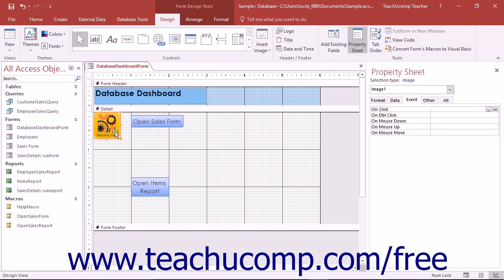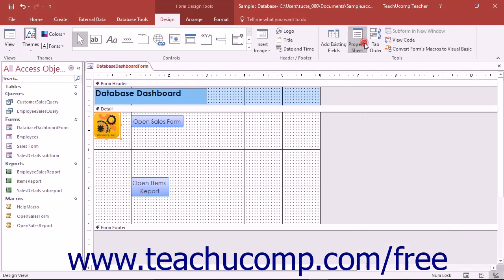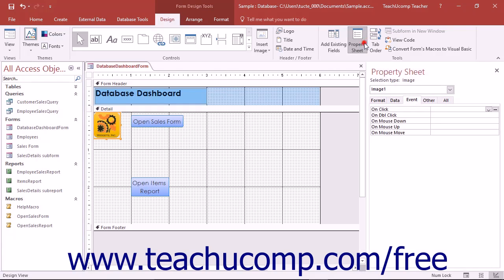To do this, select the object in the form to which you want to attach the macro, and then click the Property Sheet button to display the Property Sheet pane if needed. In the Property Sheet pane, click the Event tab to view all of the available events for the type of object you selected.